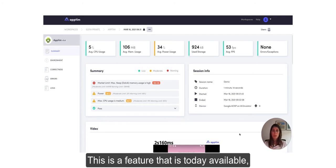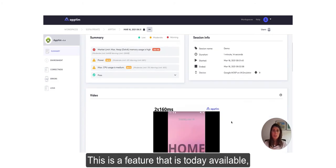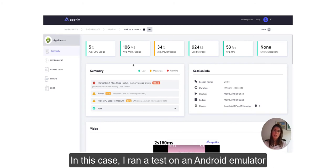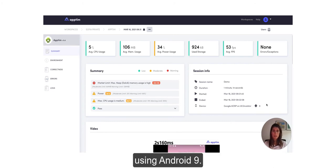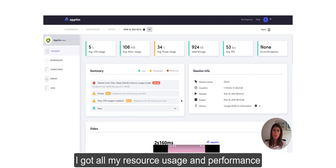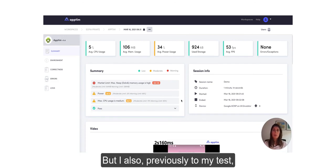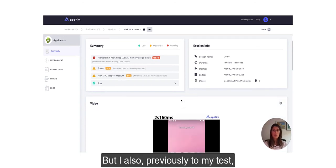This is a feature that is today available both for Android and iOS apps. In this case I ran a test on an Android emulator using Android 9. I got all my resource usage and performance metrics captured out of the box by Apptim, but I also previously activated opt-in marks in my app.